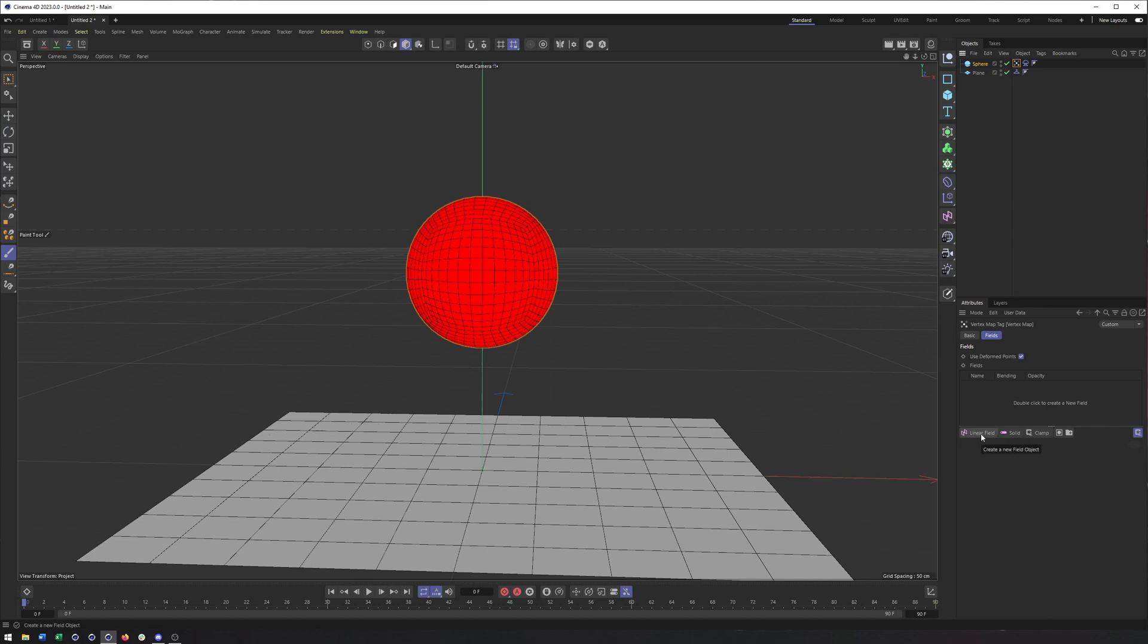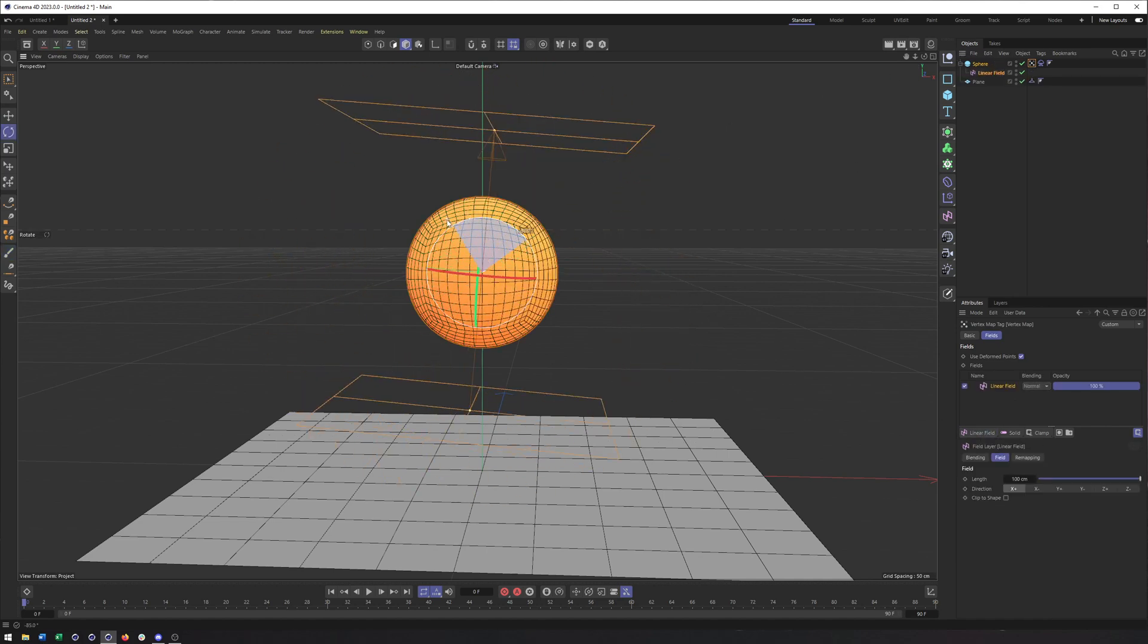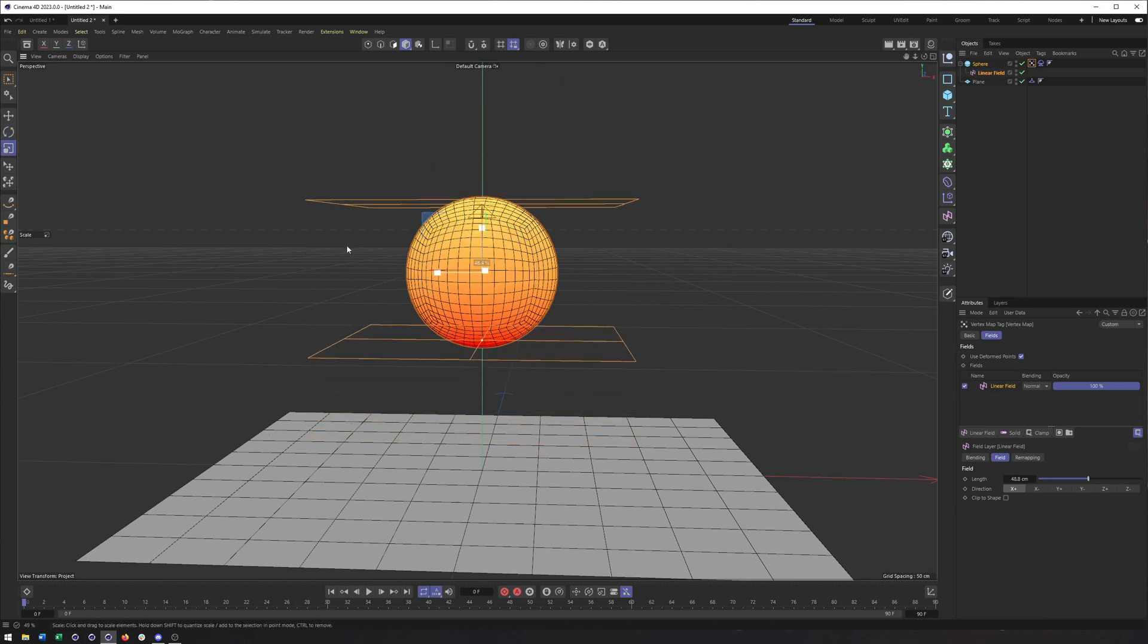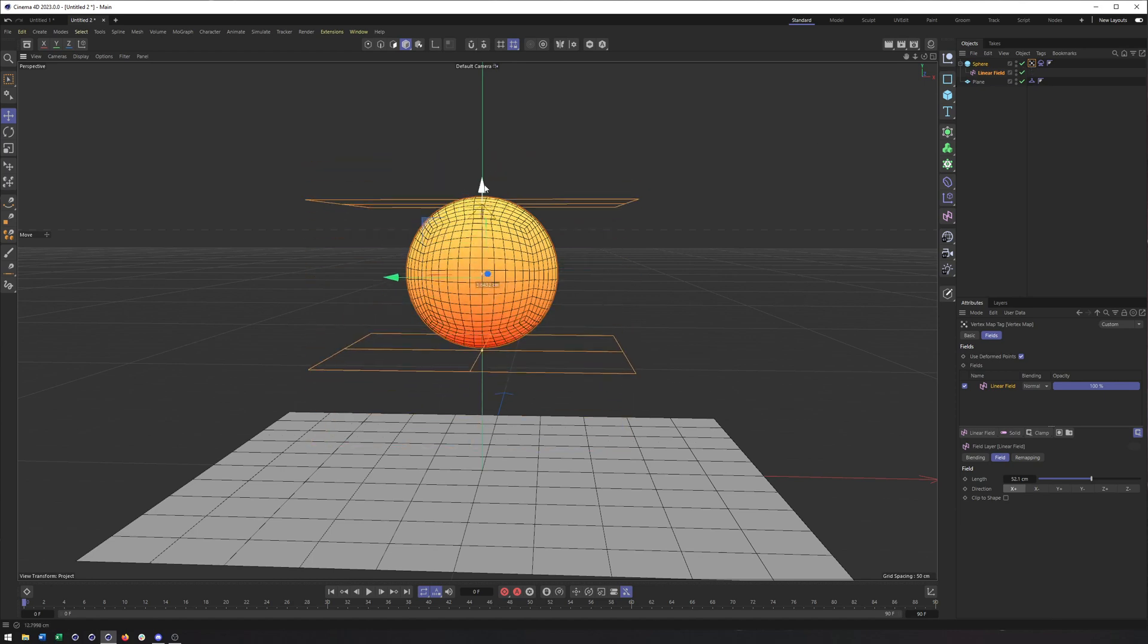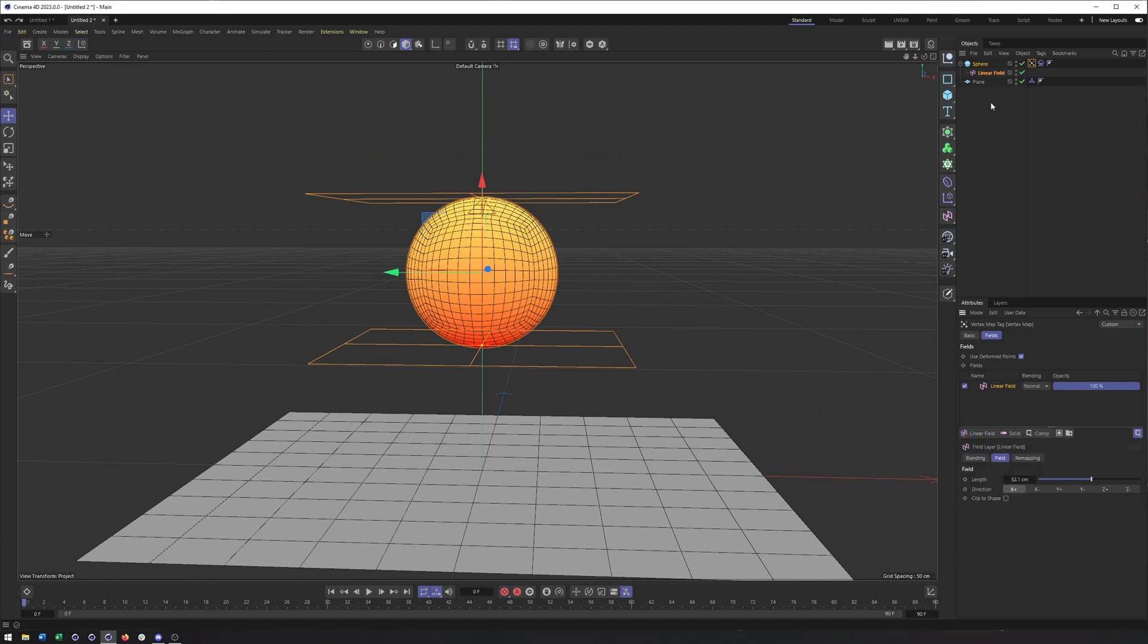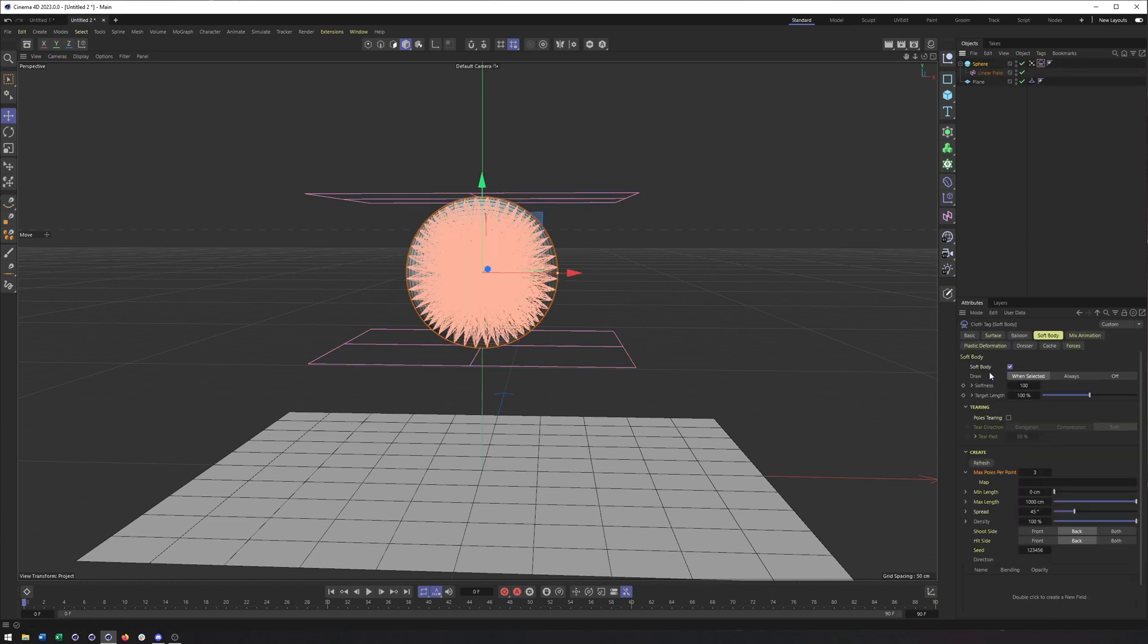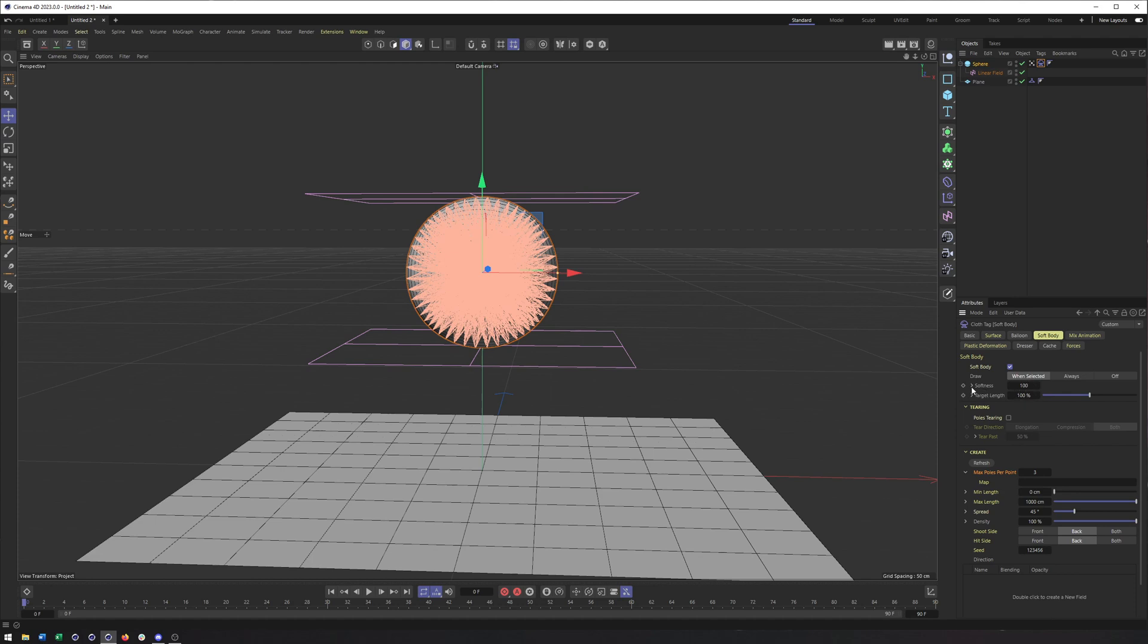So now what I can do is create a field like a linear field and we can go through and add this field here. So zero to 100. And this tag will update, can be updated by any of our fields, whether it's a linear field or even something like a random field. And this map can now be used in all of the different properties that we've been taking a look at like softness, like target length, max poles, all of that stuff. So let's just start dropping this in here and seeing what we get.